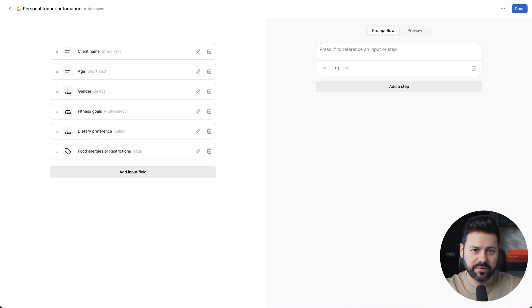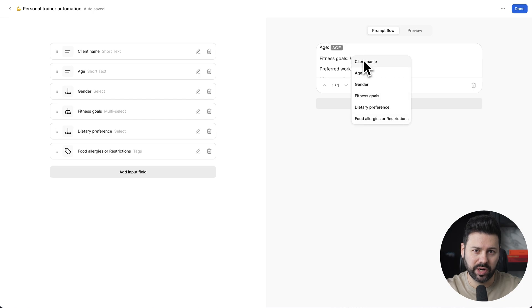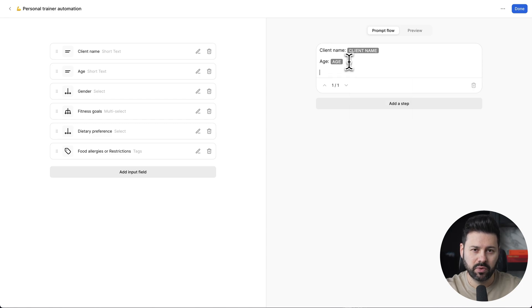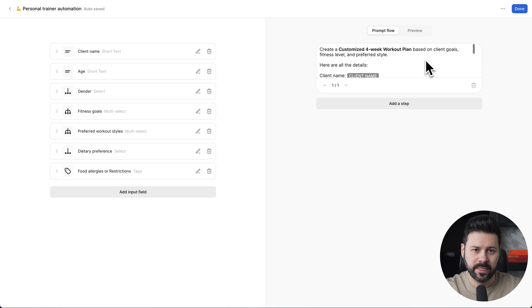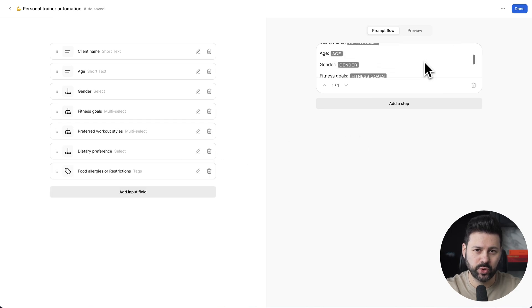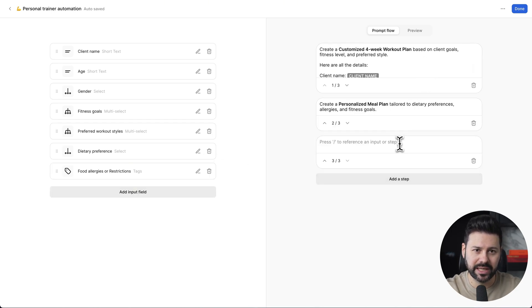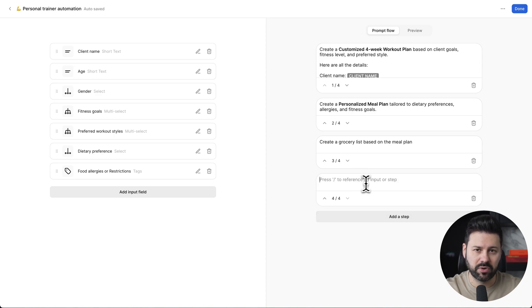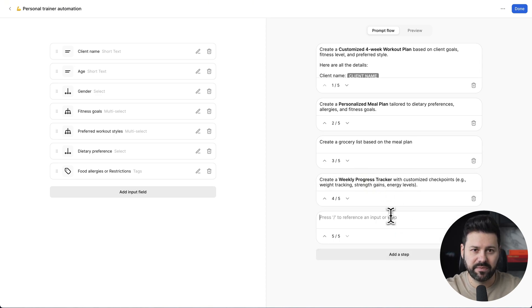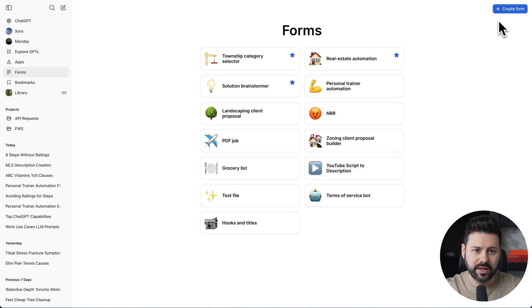Then for the first step, we're going to ask the AI to come up with a four-week workout plan. We're also going to add all the variables from the form into this step. Then for step two, we're going to ask for a personalized meal plan. Step three will be a grocery list. Step four is a weekly progress tracker template. Step five is a supplement recommendation guide. Now, let's set the form as a favorite.